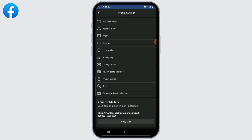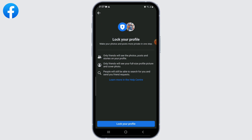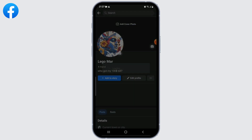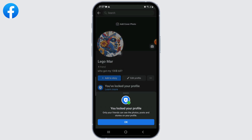From the given options, select 'Lock Profile.' A confirmation prompt will appear explaining what it means to lock your profile. Read the information provided to understand the implications and click on 'Lock Your Profile' to proceed.